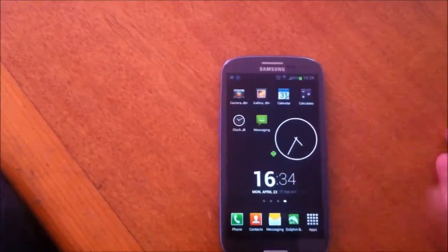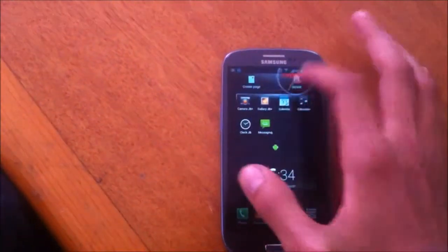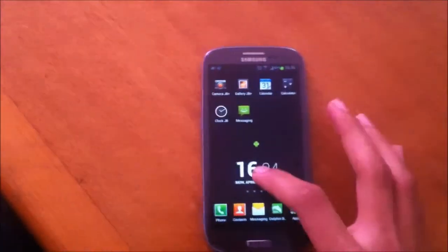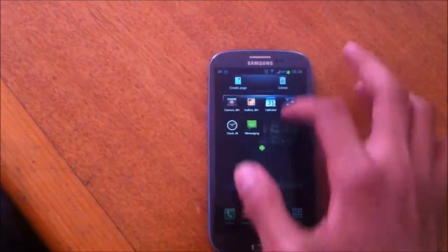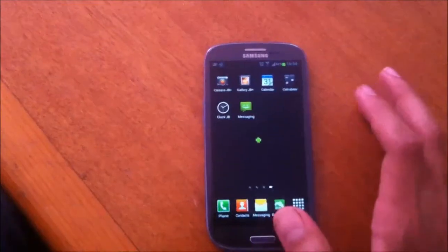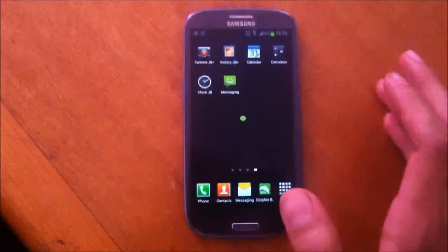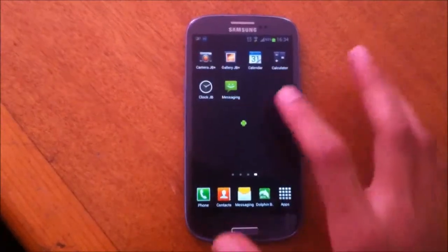And that was Clock JB application. Next will be Messaging, and this is